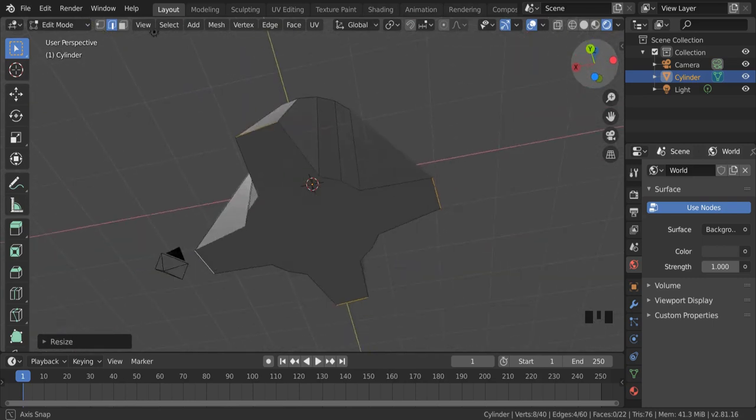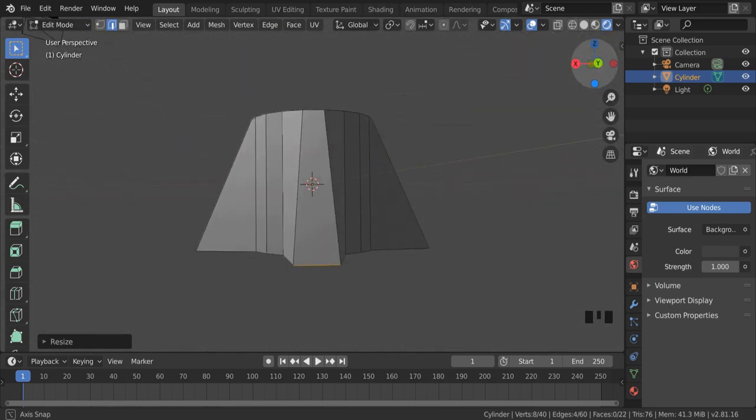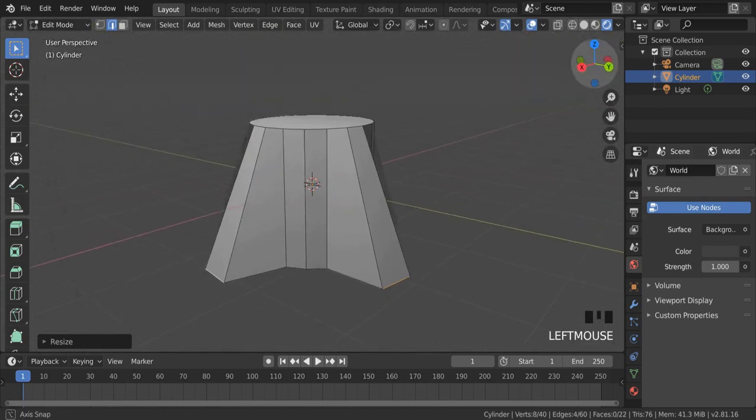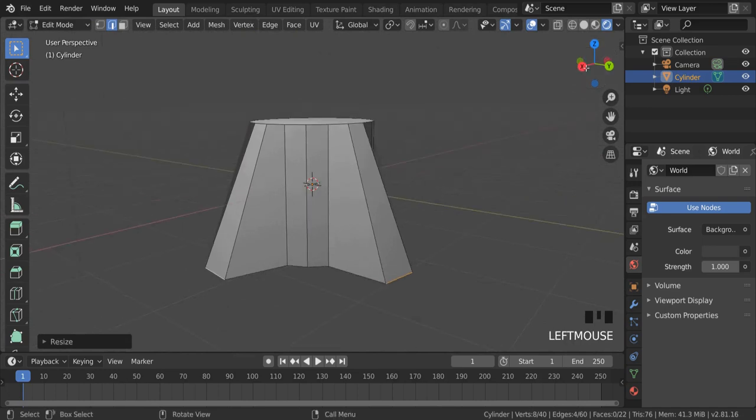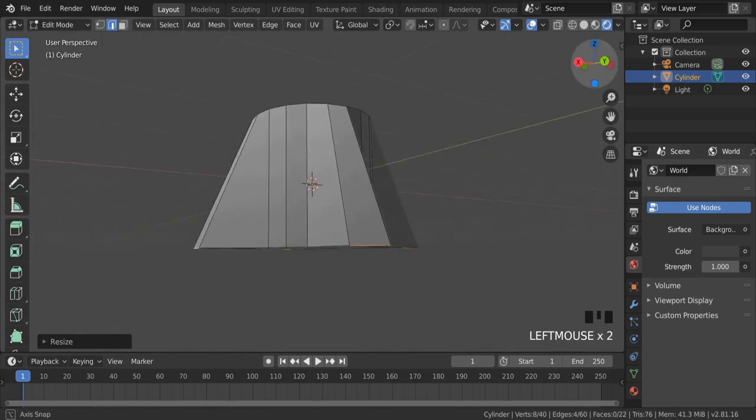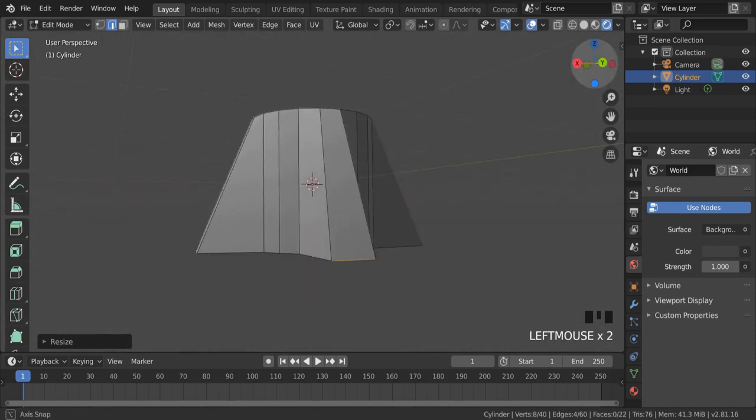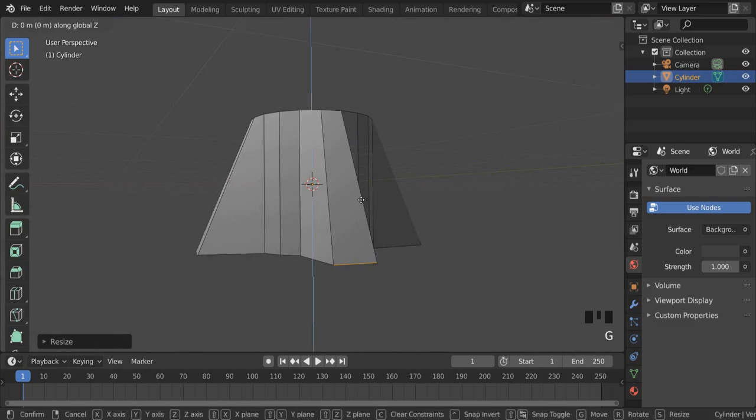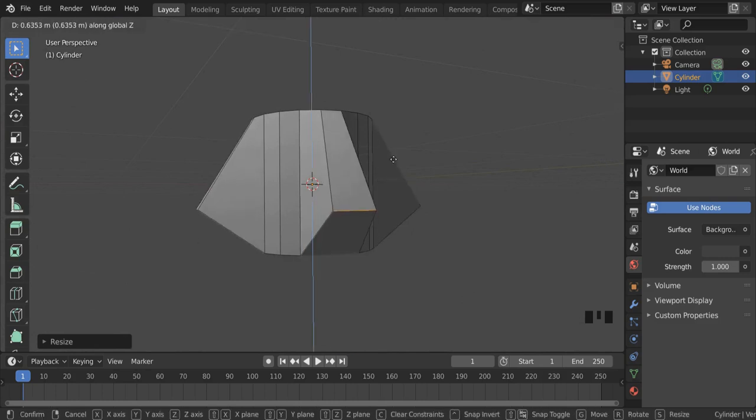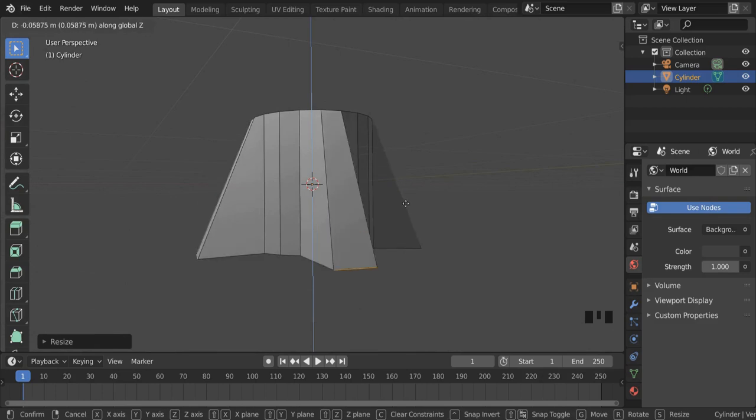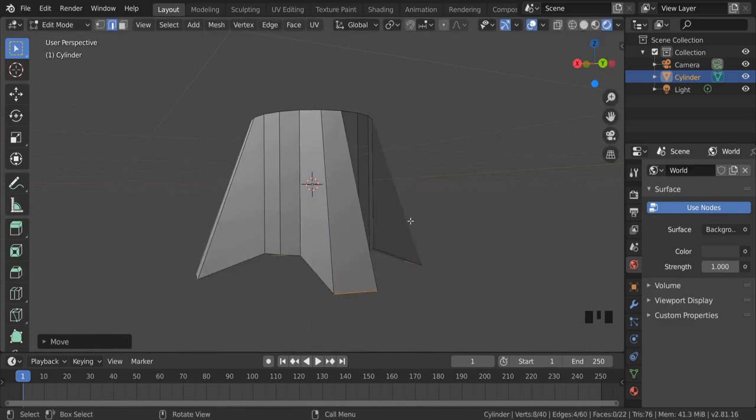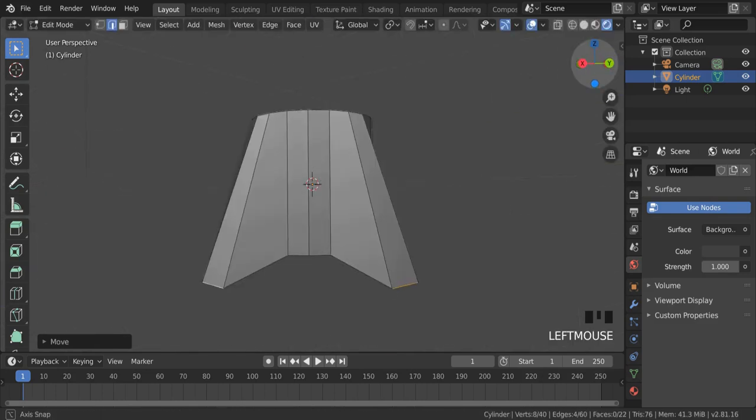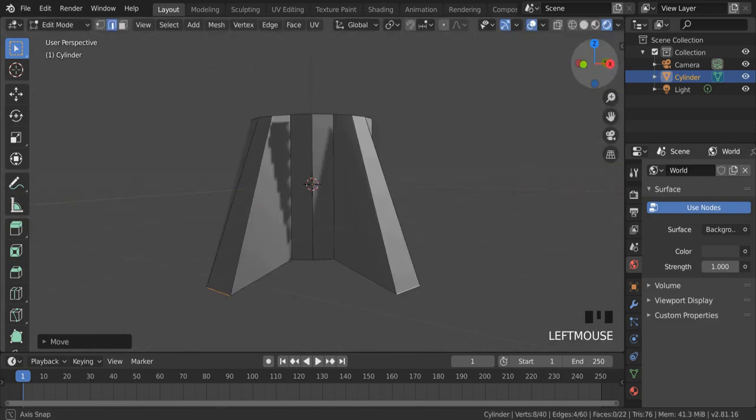Now, if I want my rocket to rest on these fins, with these edges selected, I can press G to grab and then Z, which fixes the movement up and down. I can move it down very slightly, and now I've got a rocket which can sit on the bottom of the fins.